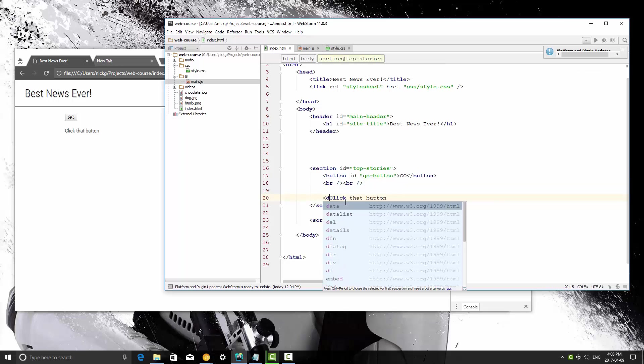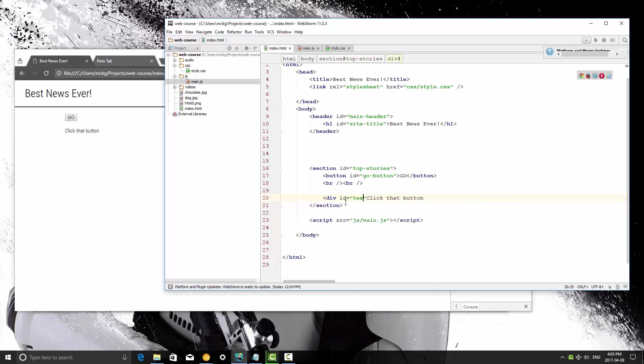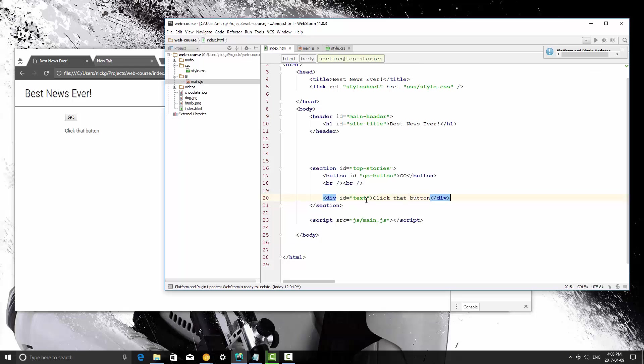So, div ID text. Did I say give it an element of text? I'm going to give it an ID of text, so that way we can manipulate that.